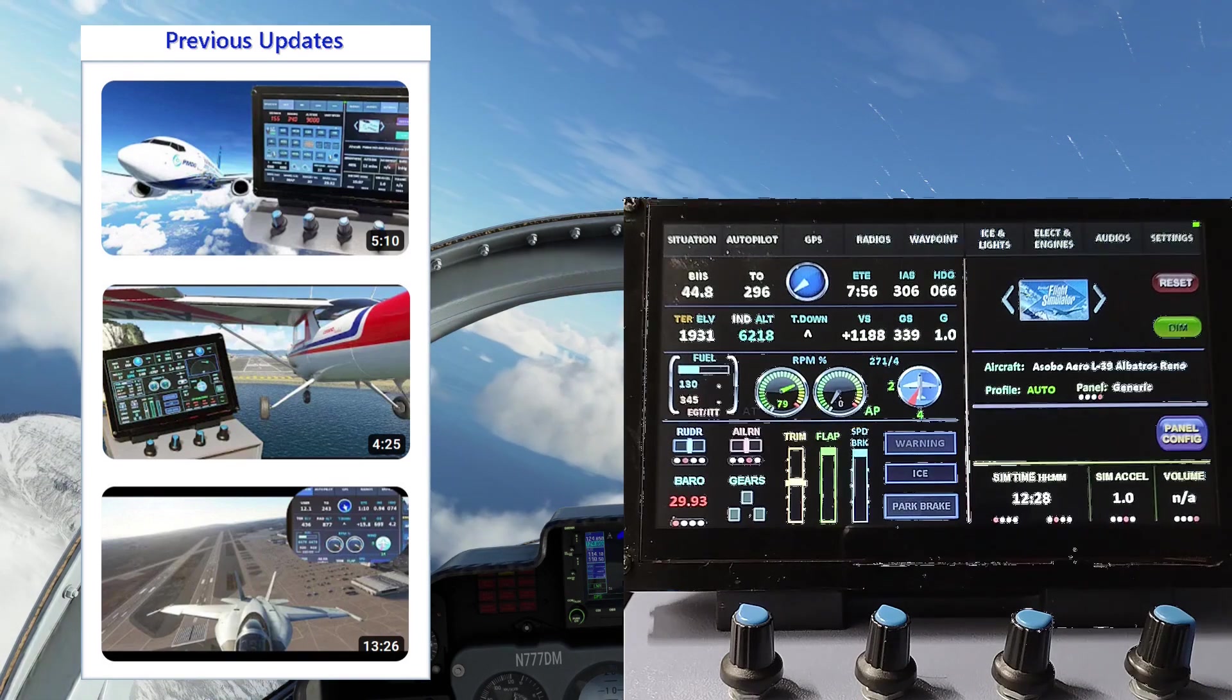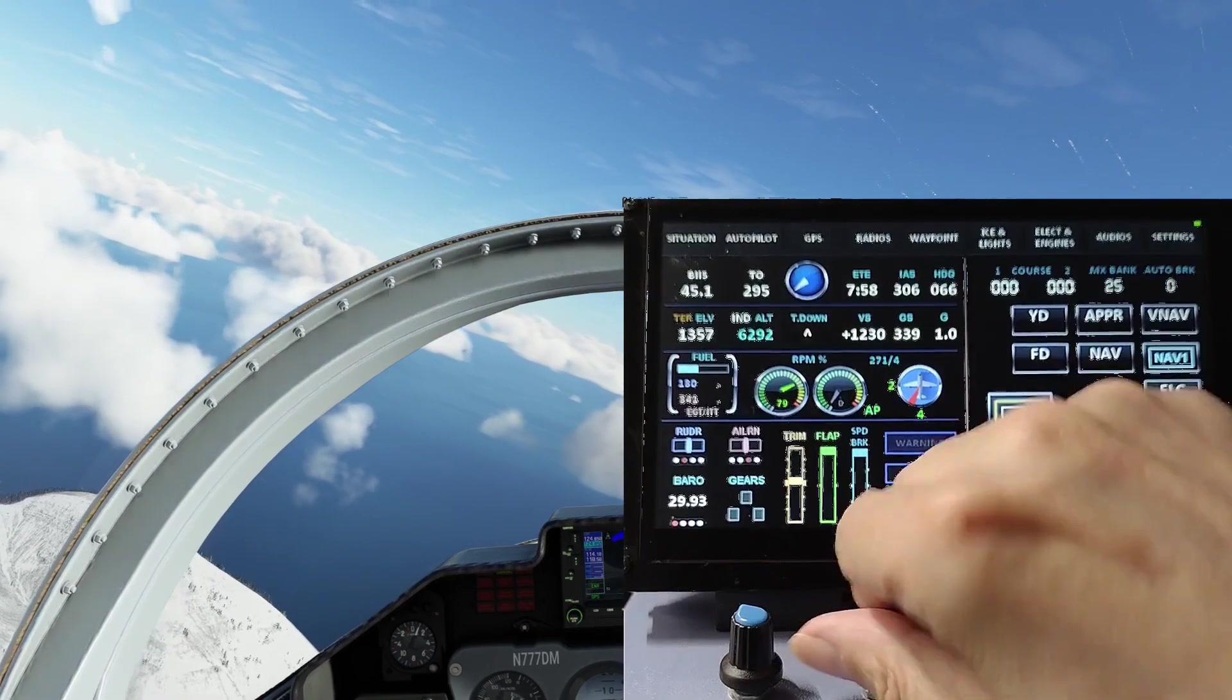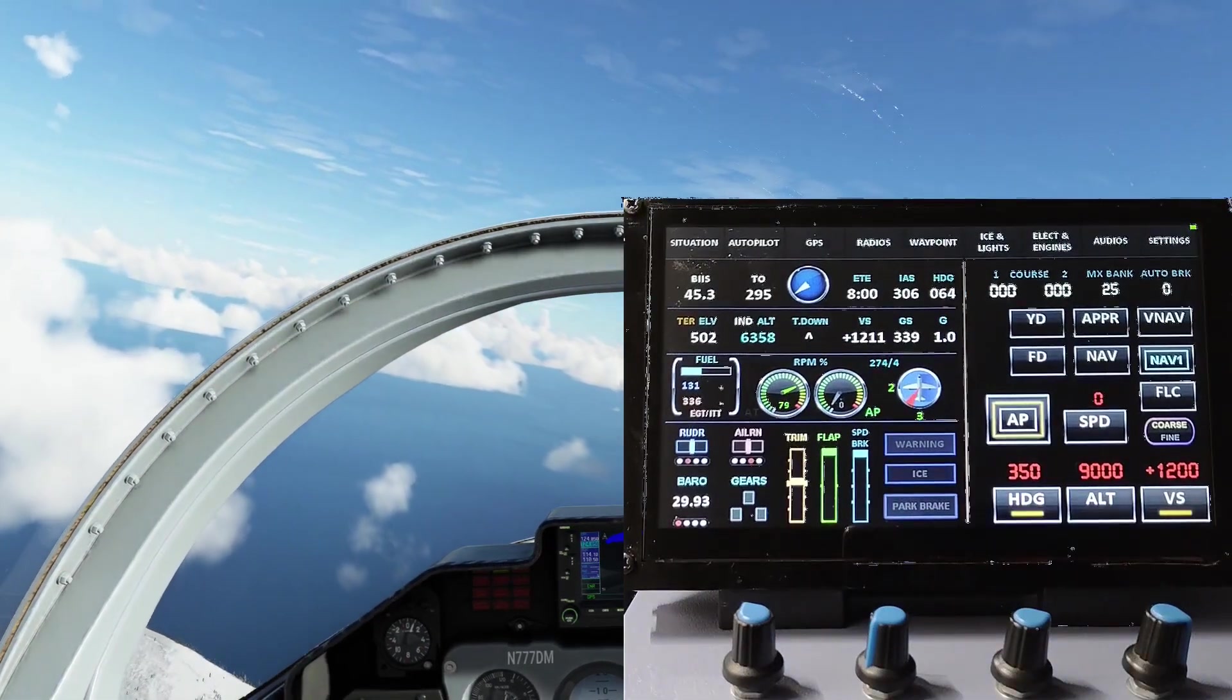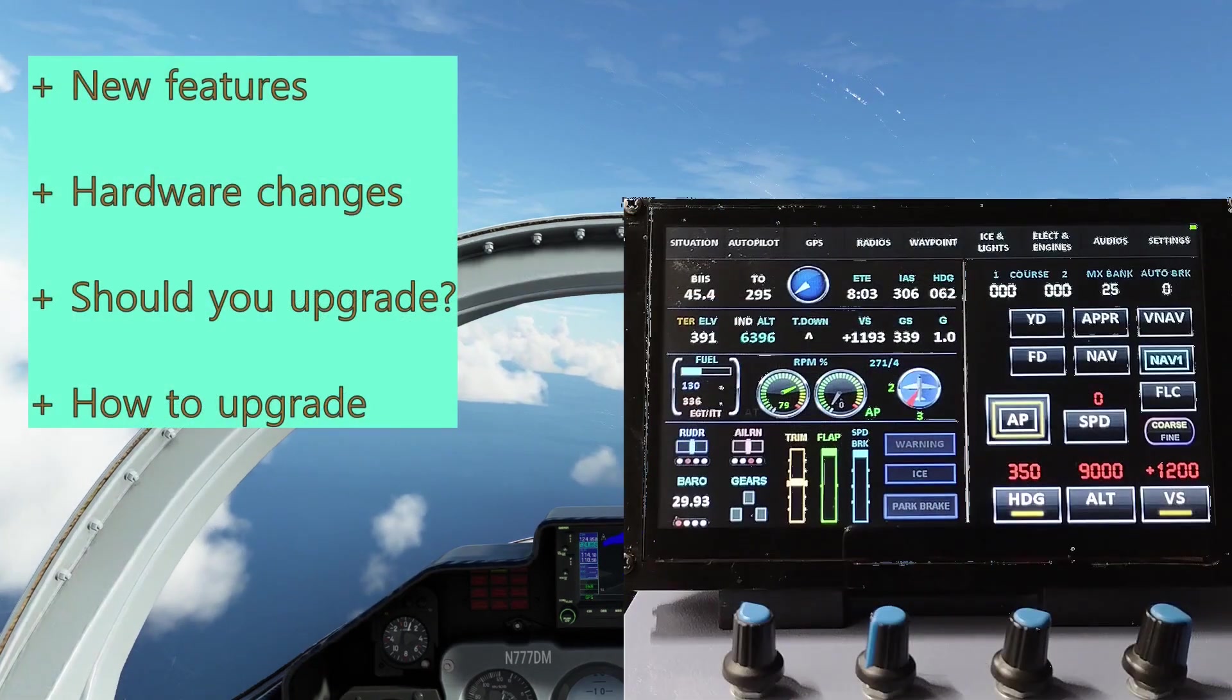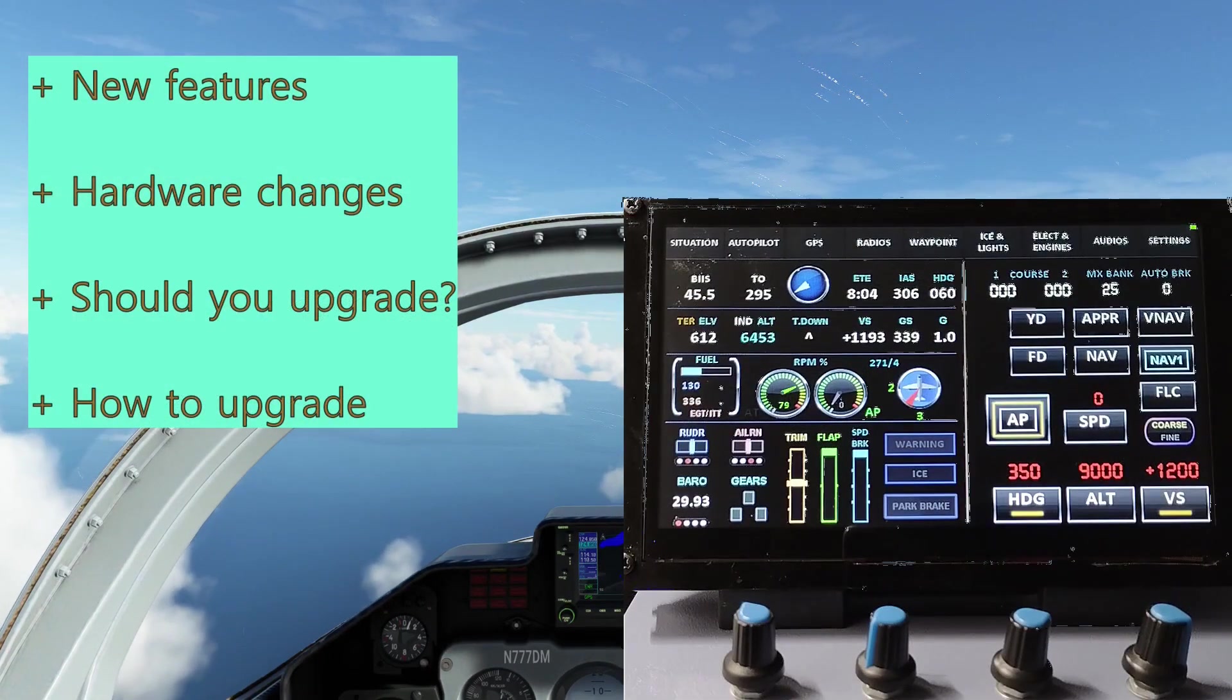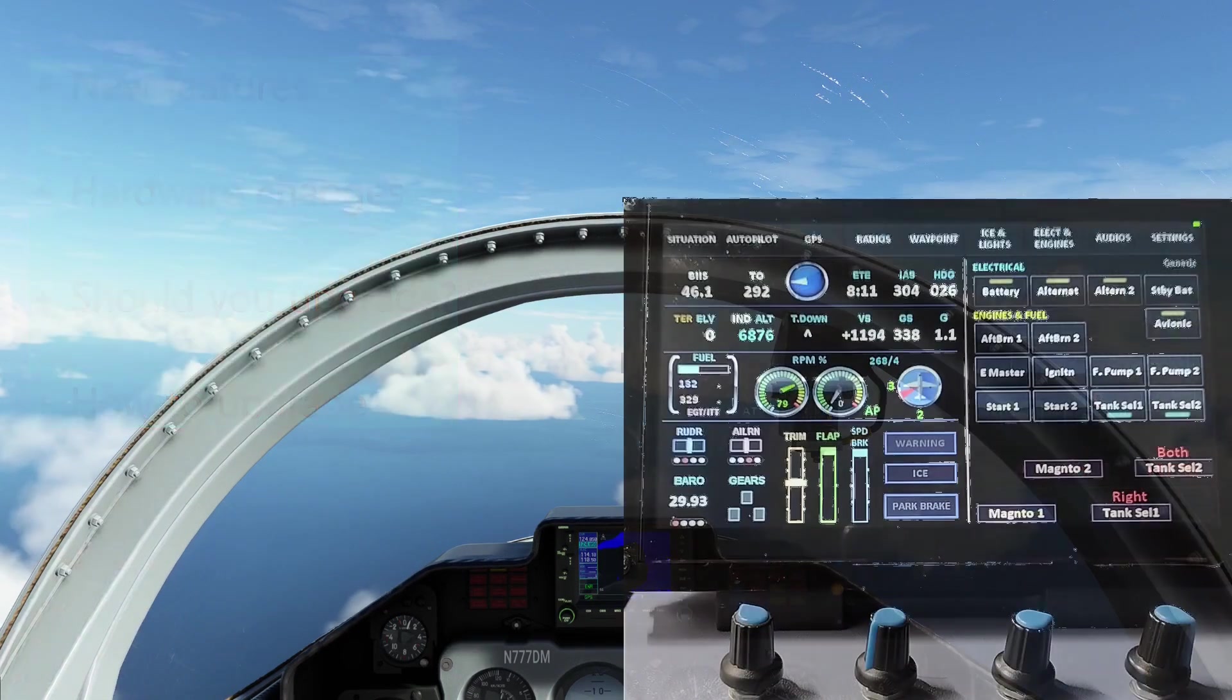It's been 8 months since the last video, and we have both firmware and hardware changes this time around. In this video, we will go through some of the new features, the hardware changes, and how you can do the upgrade.